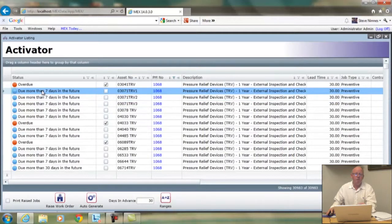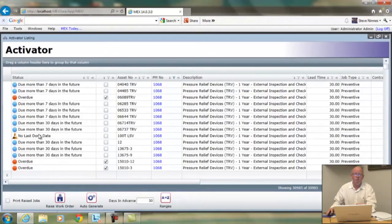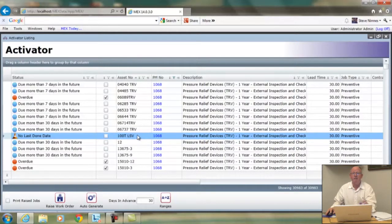"Due more than seven days in the future" means no work order will be created because that particular job is due outside the range of what we're looking at. Scrolling down, this one here can't be turned into a work order because there's no last done date. The smartest thing to do is click on the PM number, go to that particular asset in the asset using tab, and give it a last done date — it can't schedule without it.